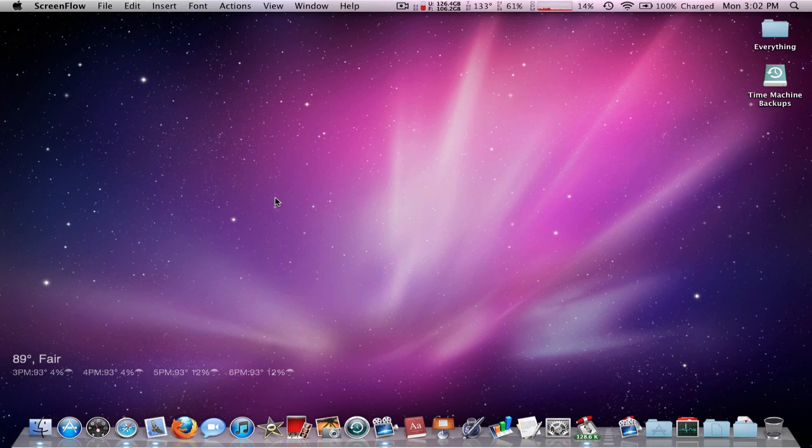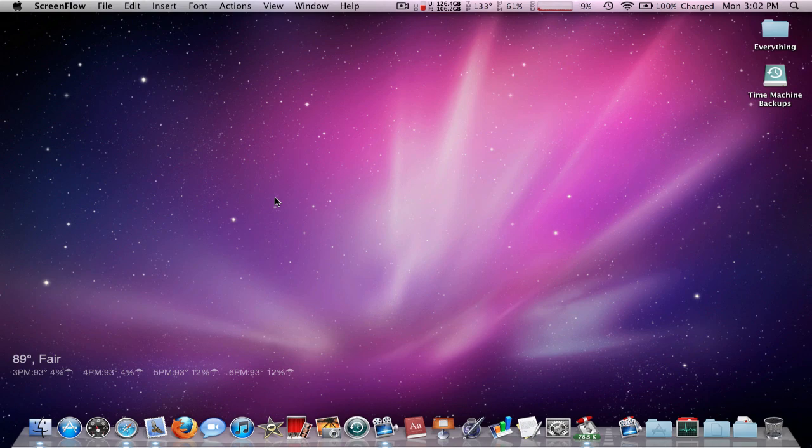But sometimes, you know, you wish you had that little menu bar at the top and it's pretty annoying you just don't have it, or the dock. But today I'm going to show you how to get the menu bar on your second display.